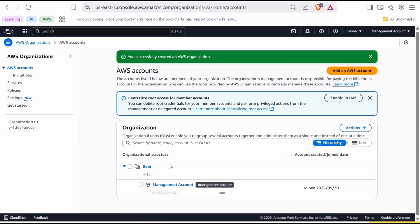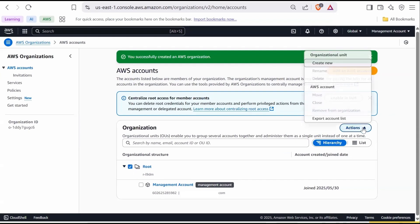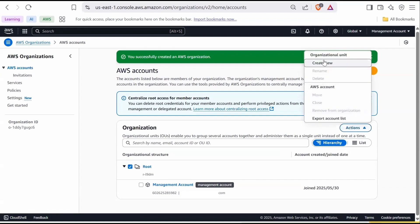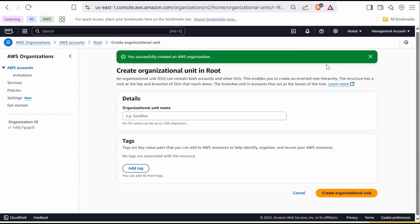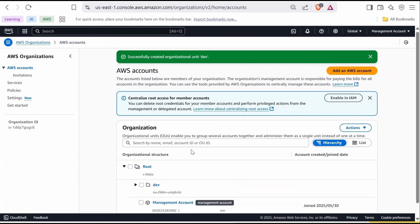In the console, select Root, go to Actions, and under Organizational Unit, click Create New. Give it a name — for example, Dev — and click Create Organization Unit. Now the OU Dev will appear under the root.